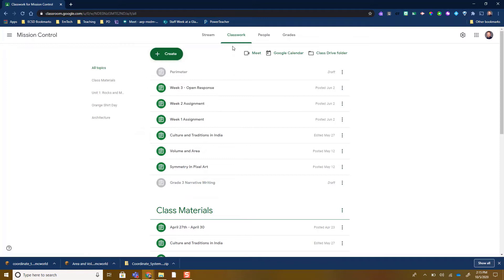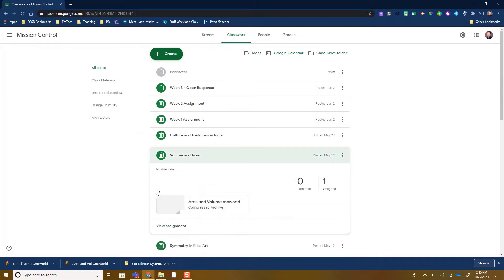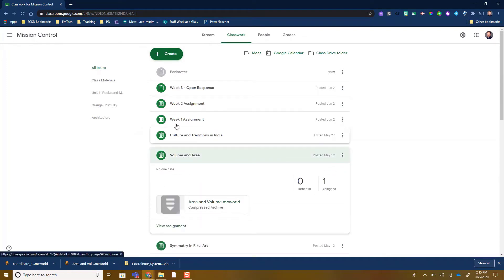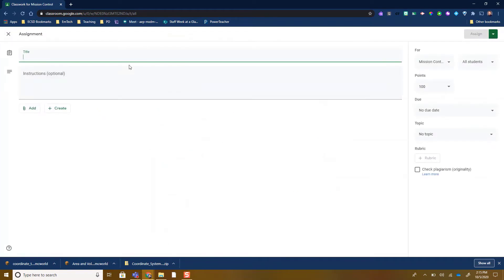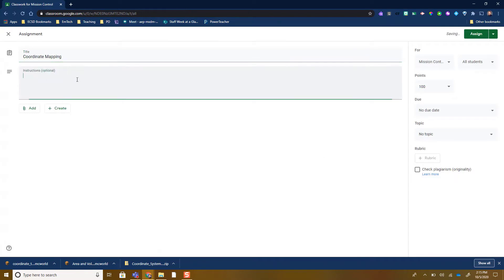So we create our assignment. I actually have one here that I've already created — it's a volume and area assignment. I just attach the MC world file. So to create a new assignment, let's say I was doing coordinate mapping, which was one of the worlds that I downloaded. I would give my instructions just as normal.